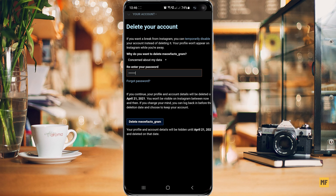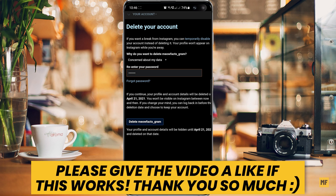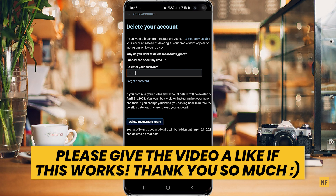That's how you can delete your Instagram account when you have the error message that says the requested page cannot be found. I hope this video was helpful. Please give the video a like if it helped you out and don't forget to subscribe to my channel — I post similar content like this all the time. I hope to see you guys on the next one. Have a great and wonderful day.